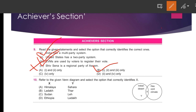Question number ten: Refer to the given Venn diagram and select the option that correctly identifies X. The answer is Option number B — Ladakh is X and Thar is Y.